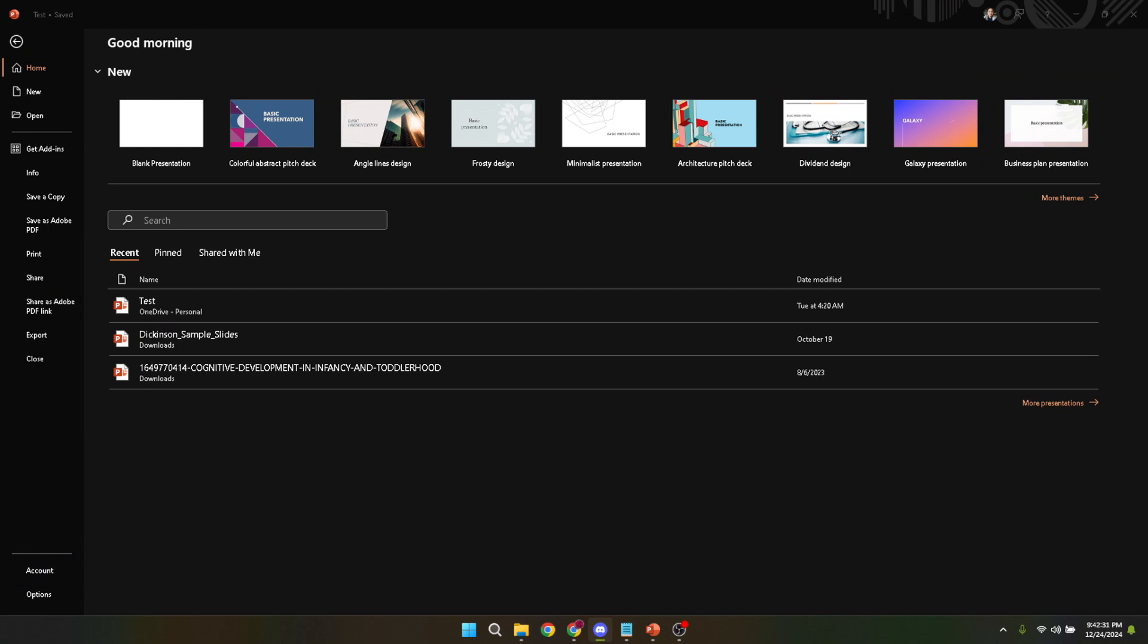First things first, we need to get our Microsoft PowerPoint program up and running, so go ahead and open your MS PowerPoint. It's pretty straightforward; everyone who has used a computer at school or work likely has some experience doing this. Once you have PowerPoint open, you're on your way to creating something unique and personalized.